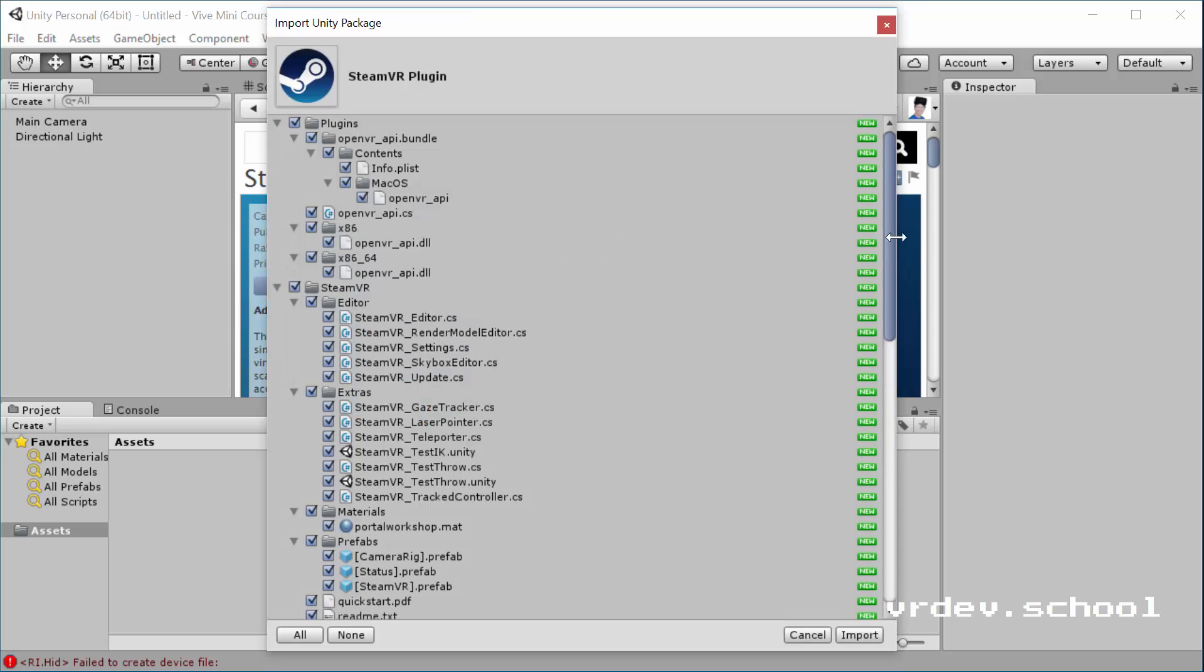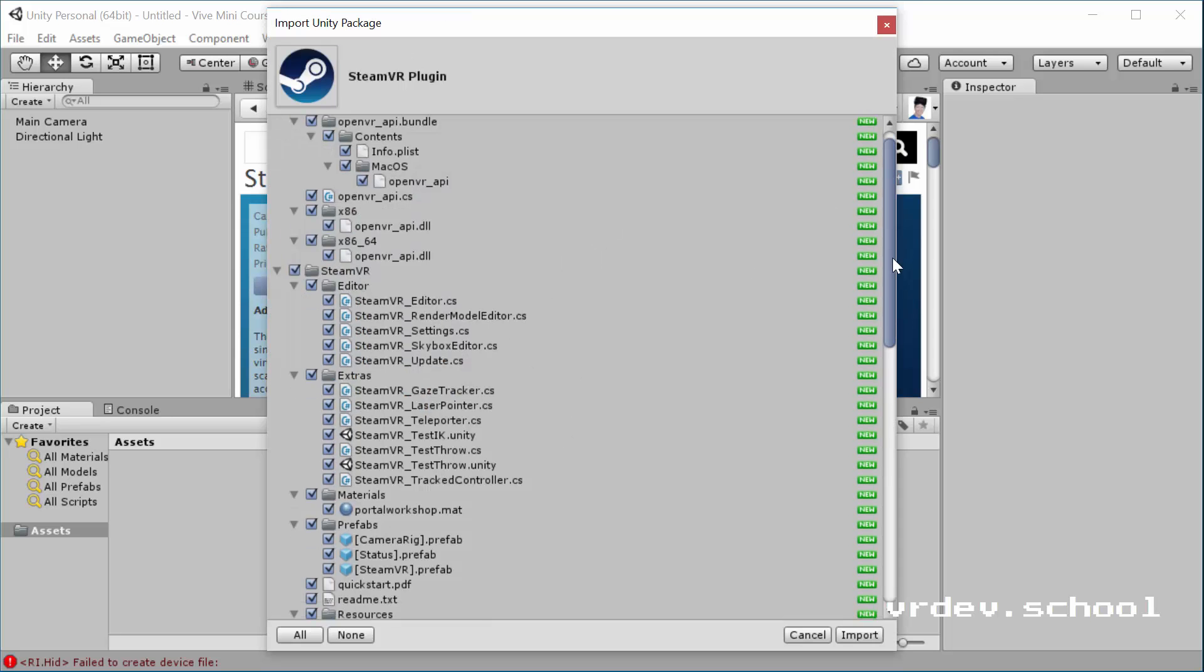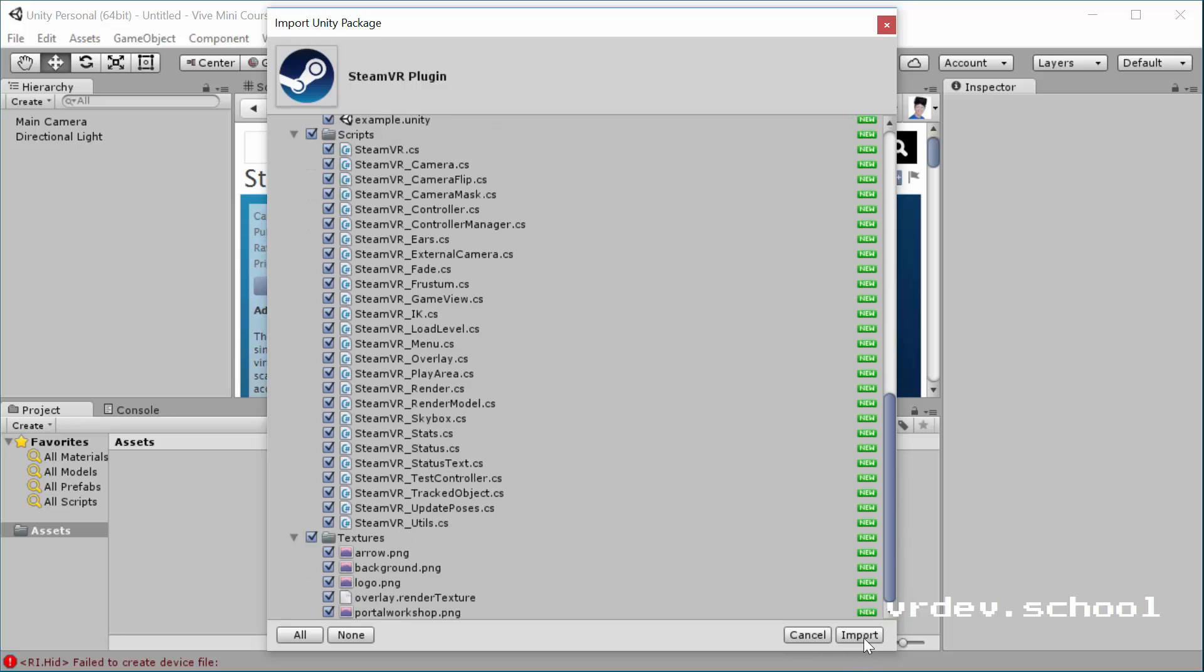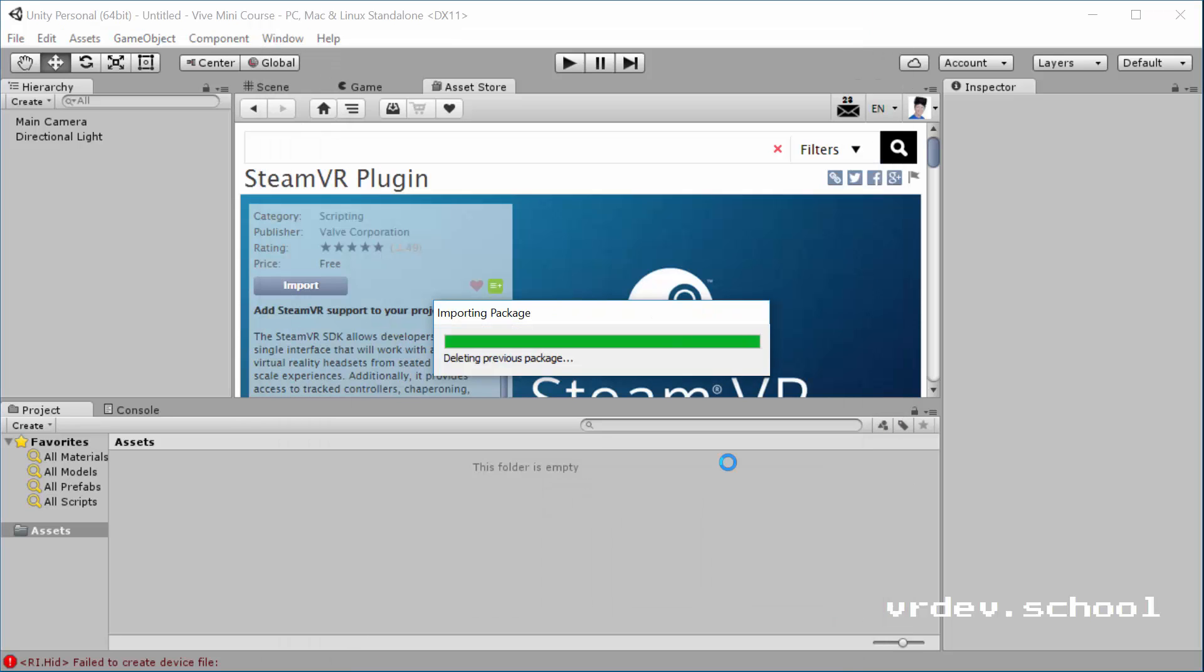We're going to import everything. So make sure everything is selected and then click Import.